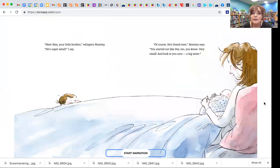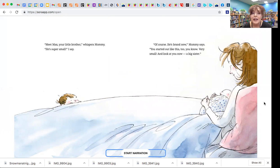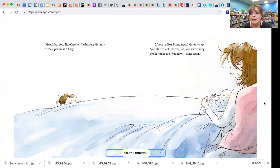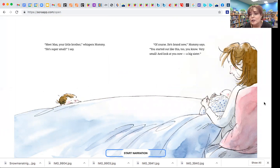Meet Max, your little brother, mommy whispers. He's super small, I say. Of course, he's brand new, mommy says. You started out like this too, you know. Very small, and look at you now. A big sister.